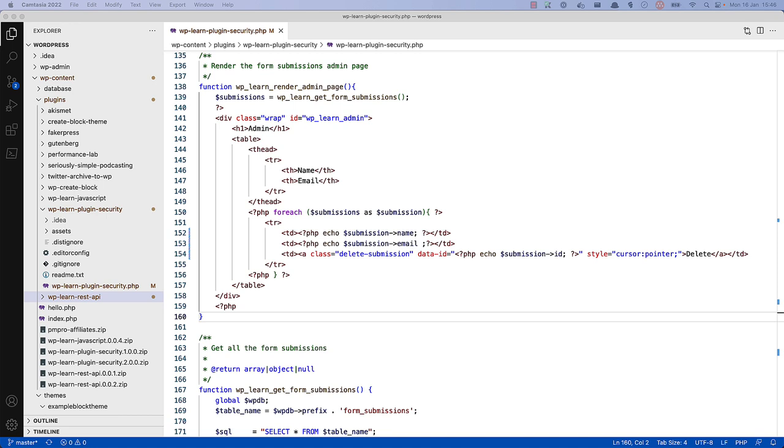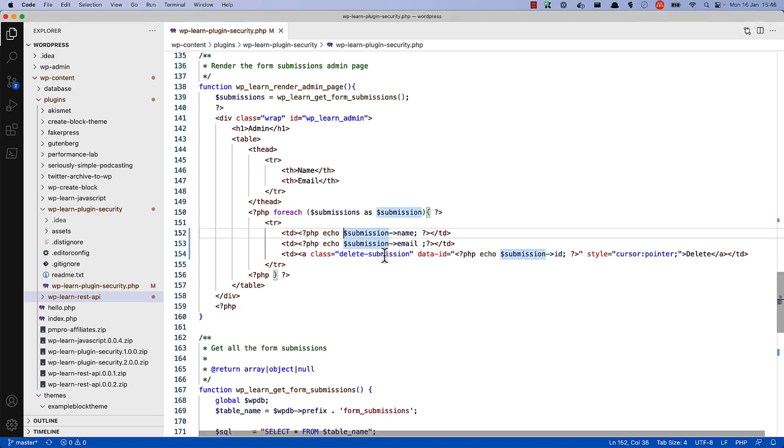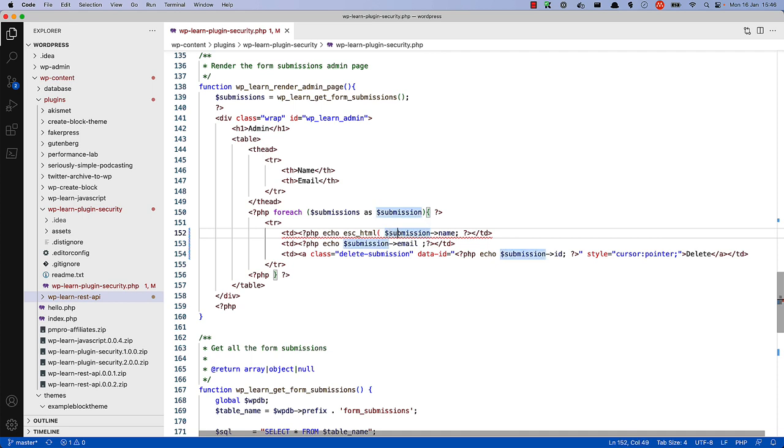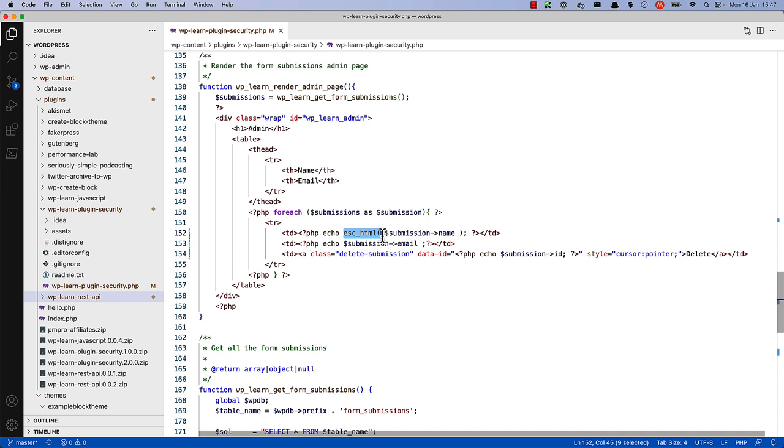For the name and email fields, we can use the built-in WordPress escaping function ESC underscore HTML. ESC HTML. And we can copy that with the email.